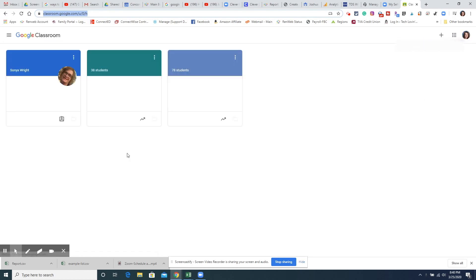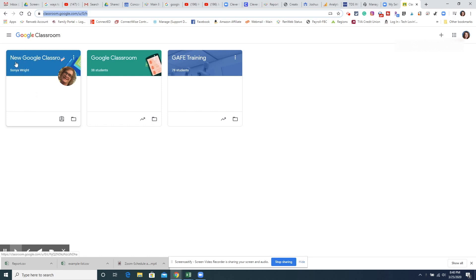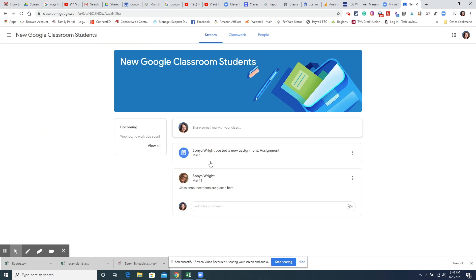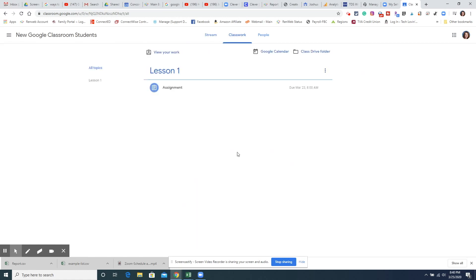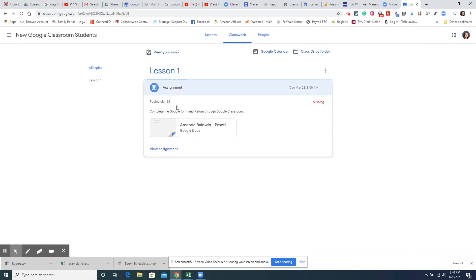I'm going to let Classroom load here and I am a student in Sonia Wright's new Google Classroom. So I'm going to open that up and she has posted an assignment here that I need to do showing in stream or you can click on Classwork. Here's my assignment. So I'll click the assignment.